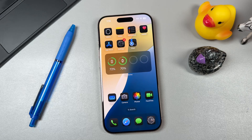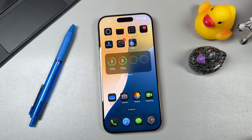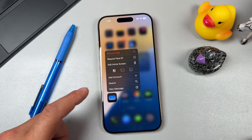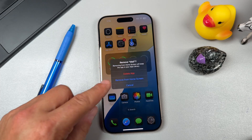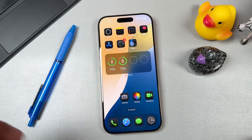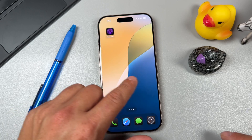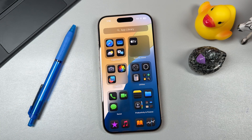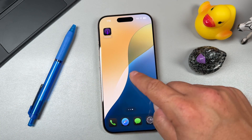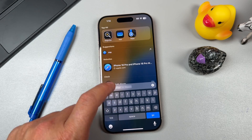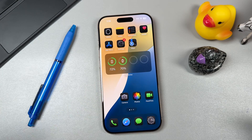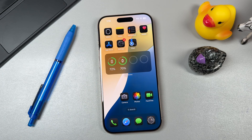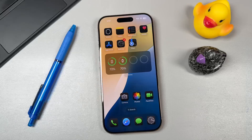This tip ties in with password protecting your apps — you can also hide your applications. Tap and hold on an app, tap 'Remove App,' then tap 'Remove from Home Screen.' It removes it from the home screen but you can still access it in the App Library or find it via Spotlight search. If you add a password and hide it, that's two layers of security on that application.